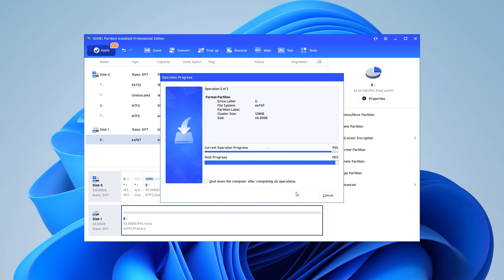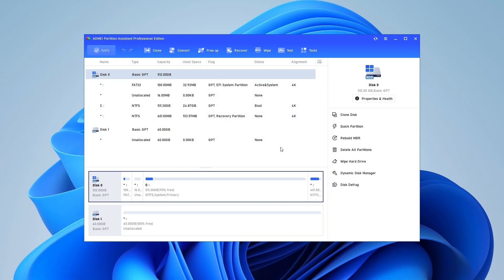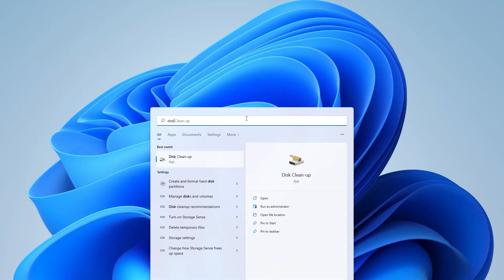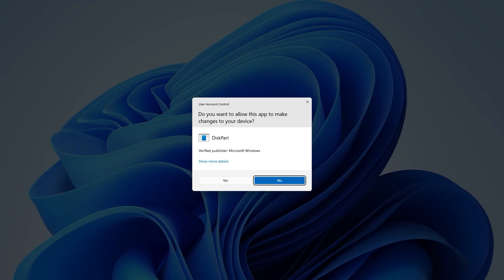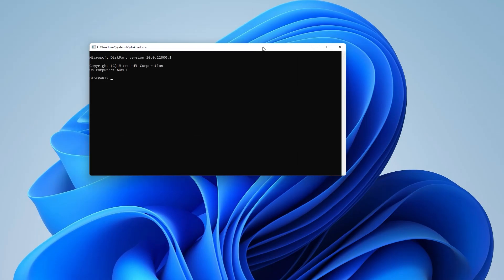Method 3: Clear read-only on USB drive via diskpart. Open the run box, input diskpart, and hit Enter key.